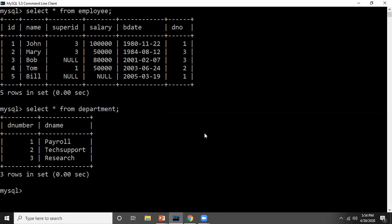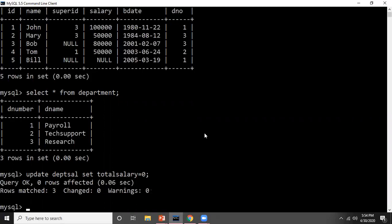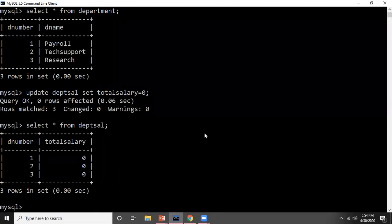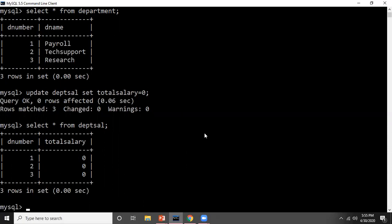I have a table called dept_salary. Let me first reset the values in that table. I'm writing: UPDATE dept_salary SET total_salary = 0. This dept_salary table was also created in the previous example. Now if I view dept_salary, the D number is the same as the department table — one, two, three — and total salary for all departments is now zero.